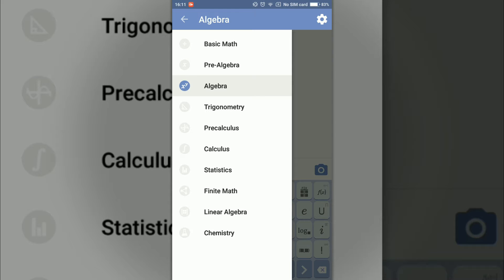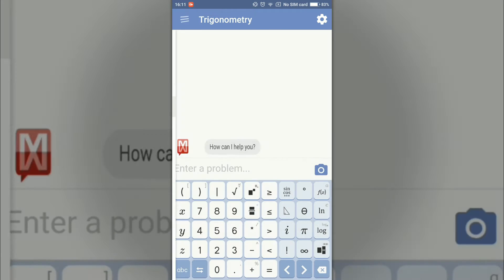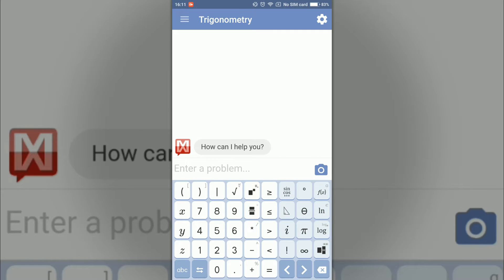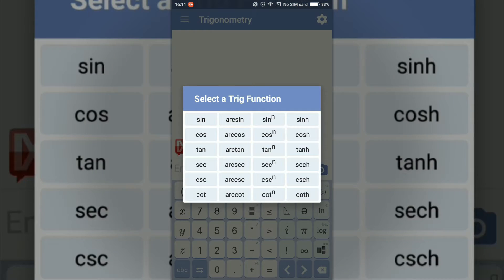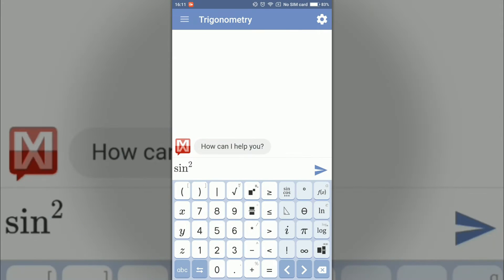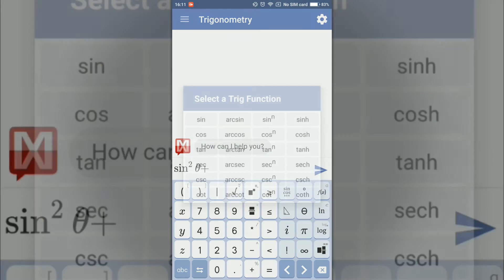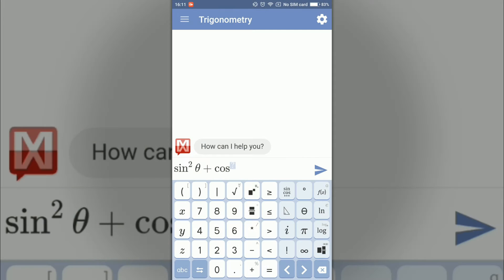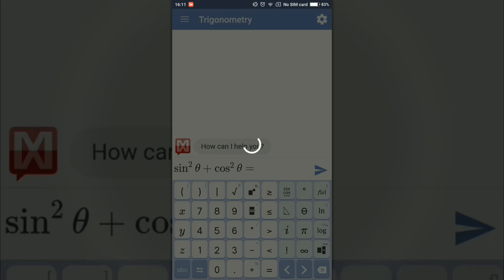So if I go into the field trigonometry and type an equation: sine squared theta plus cosine squared theta equal to, and press enter.